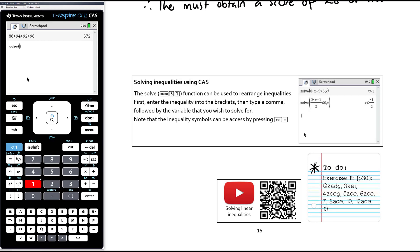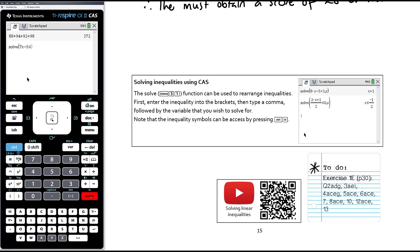For example, to solve 7x minus 5 less than or equal to 3 minus 4x, enter the inequality and it will solve for x. Exercise 1e is the work for today.